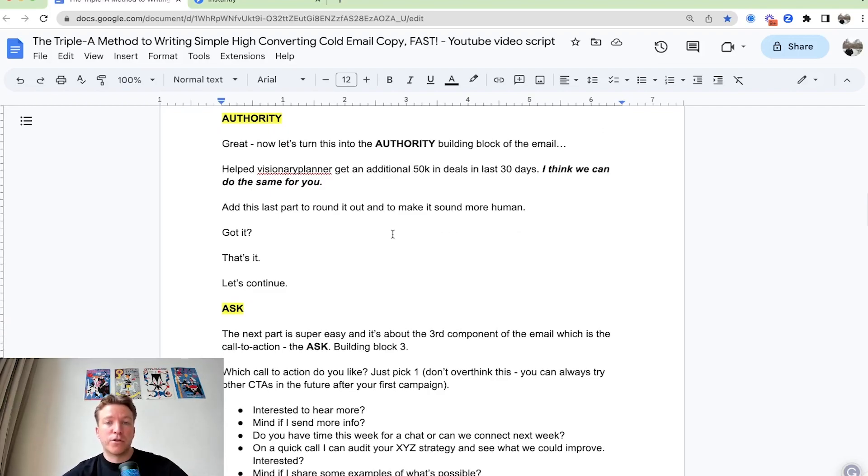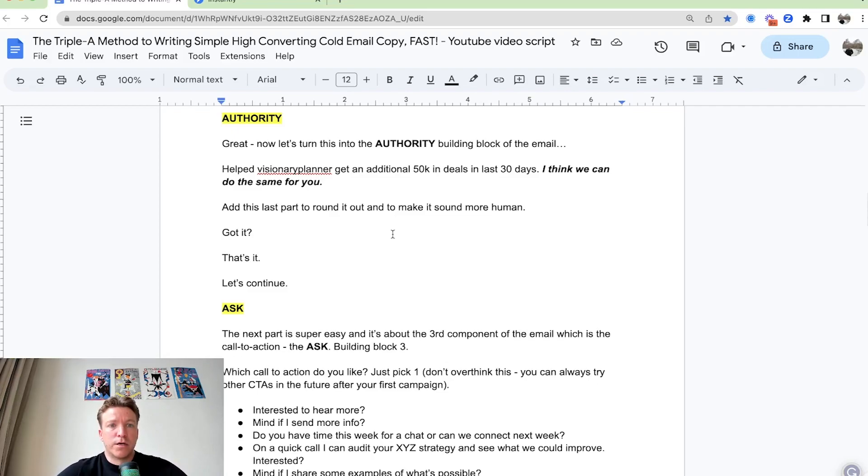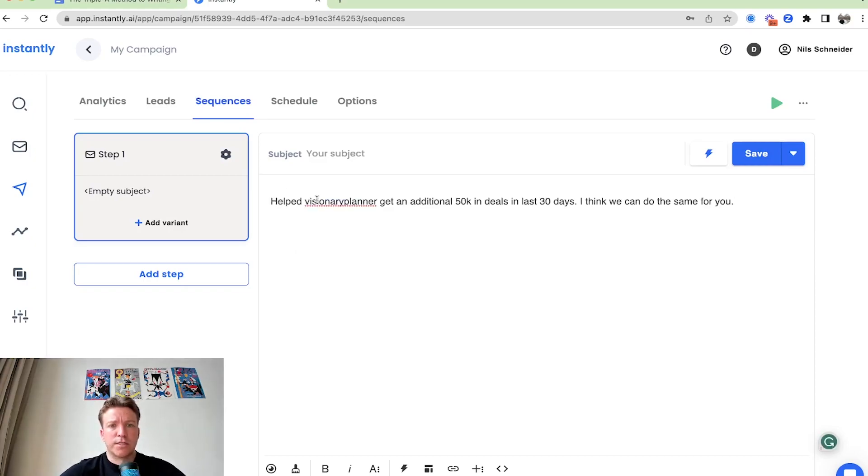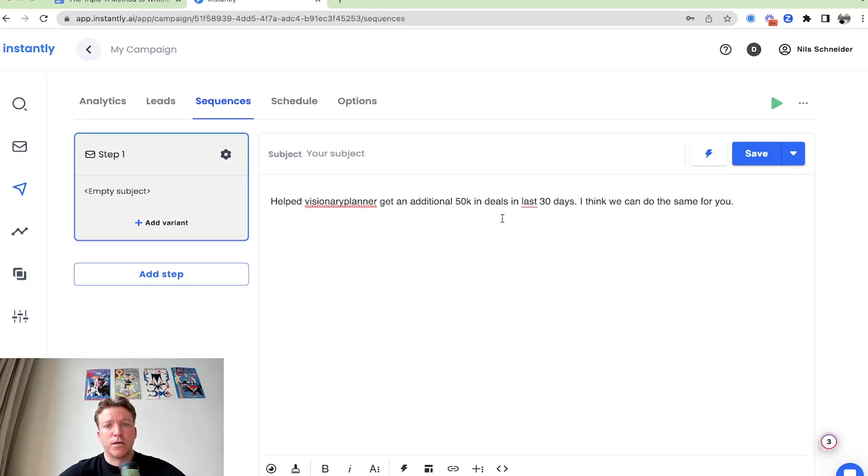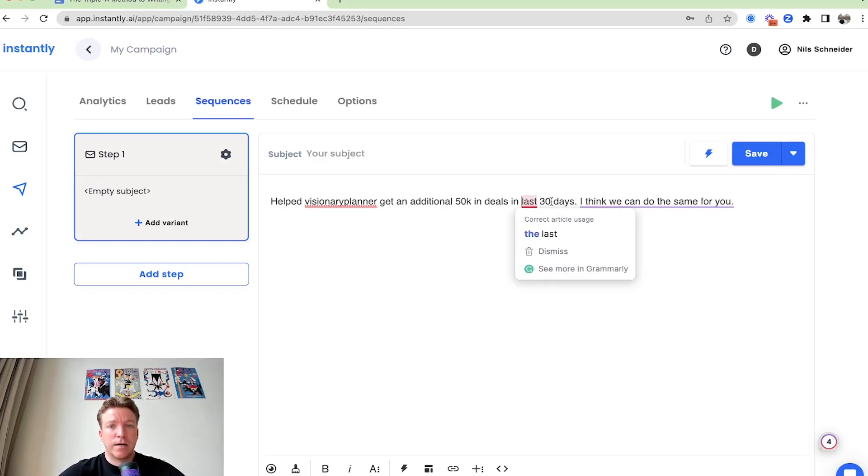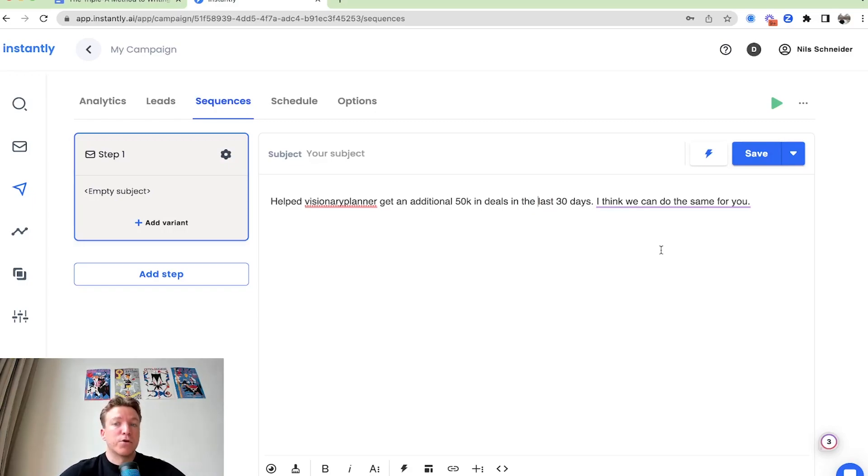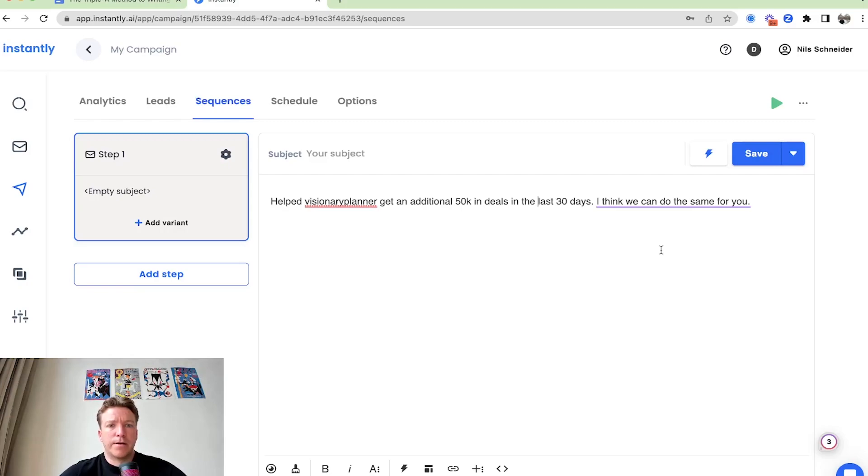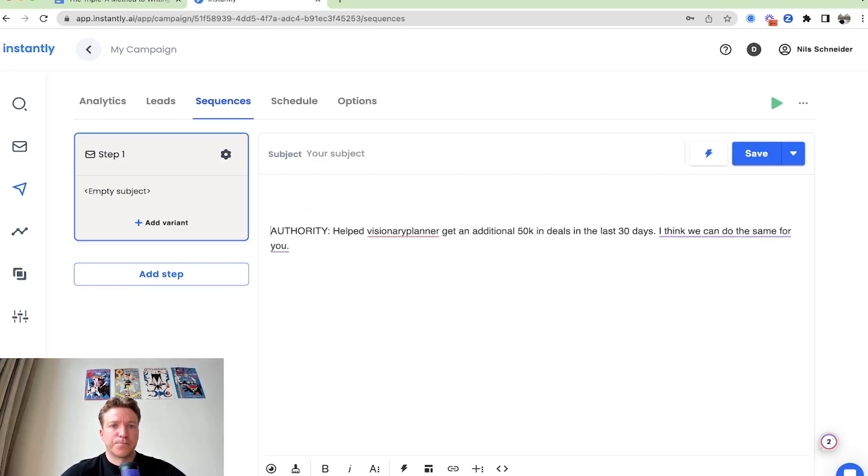So what I'm going to do here is I'm just going to take this. I've picked out a couple here. Just going to say this: Help visionary planner get an additional 50K in deals in the last 30 days. I think we can do the same for you. It rounds up the email a little bit. And this is the authority section.